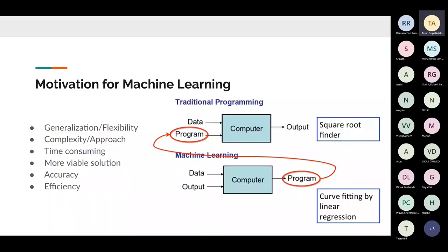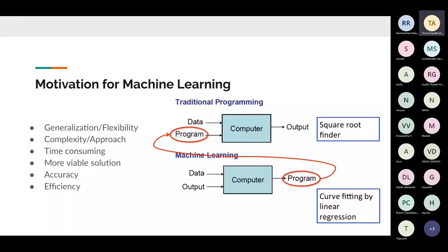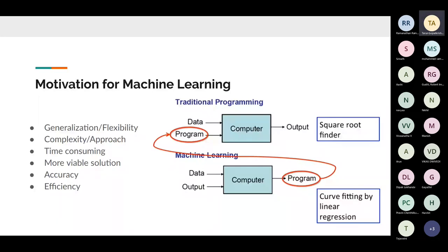In traditional programming, you always have a well-defined boundary — a defined input and a defined output, with a well-defined algorithm and edge cases covered, like division by zero or finding the square root of a number.